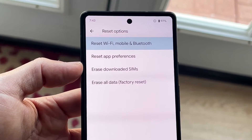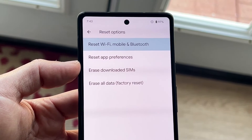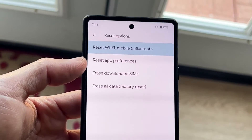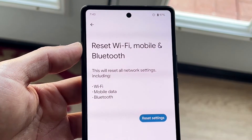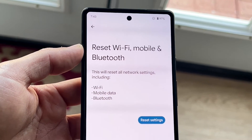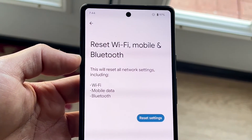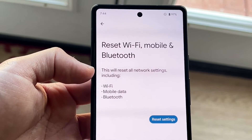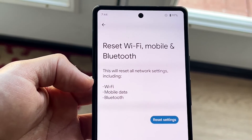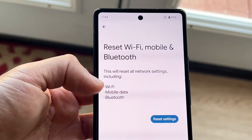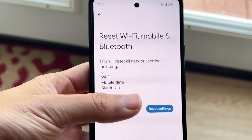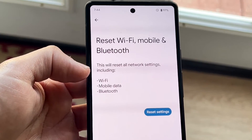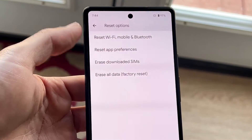Here, if we want to reset our Wi-Fi, Mobile, and Bluetooth, we click on that panel and it'll bring us in. It will say: 'This will reset all network settings including Wi-Fi, mobile data, and Bluetooth.' If this is what you want to do, you can click 'Reset Settings' and that's all you're going to have to do.